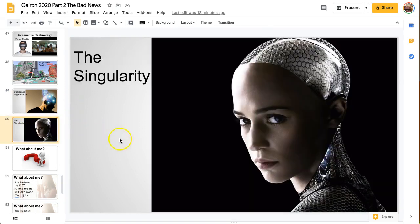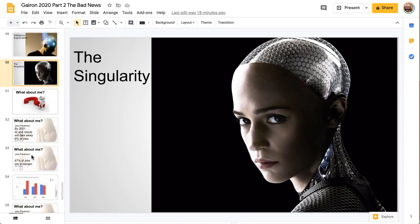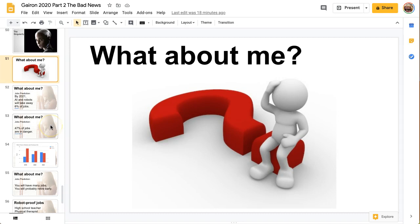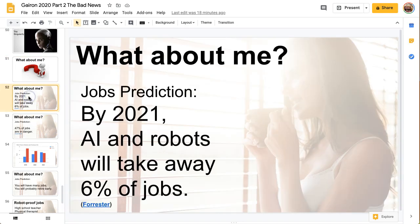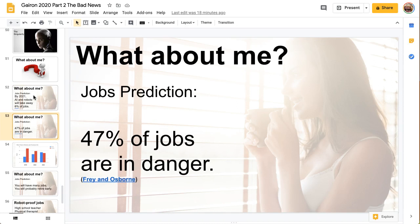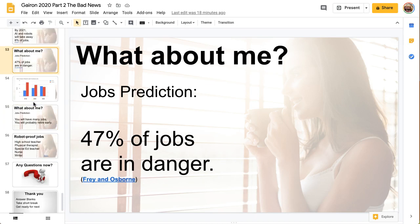Finally, there is the singularity, which is the idea that computers will very soon become smarter than humans and be able to do communication and other things better — which is a little frightening unless humans can maintain control. AI and robots will take away 6% of jobs around the world. If you have a job that is very repetitive, be careful. And 47% of jobs are in danger in the future.